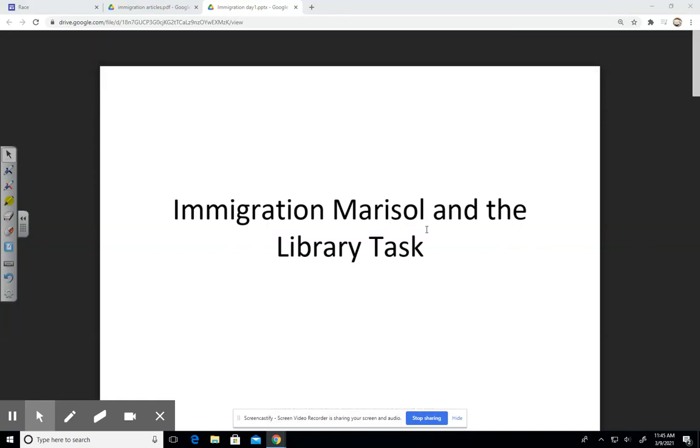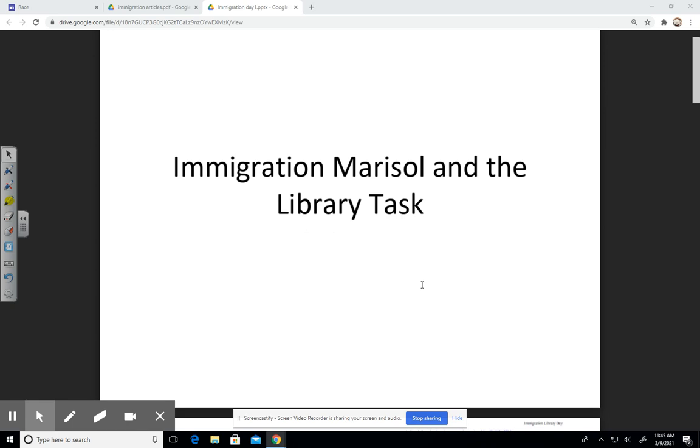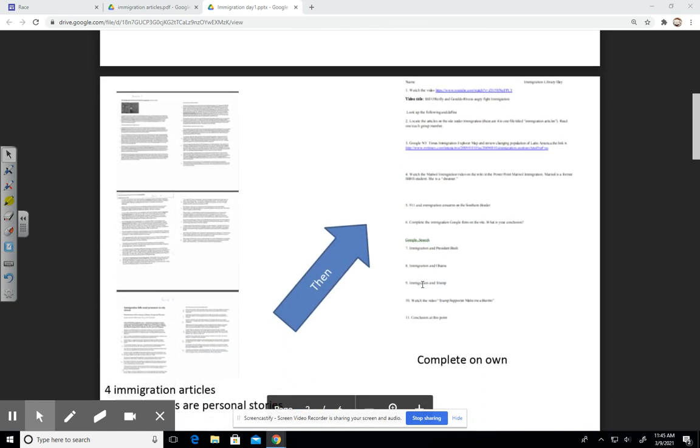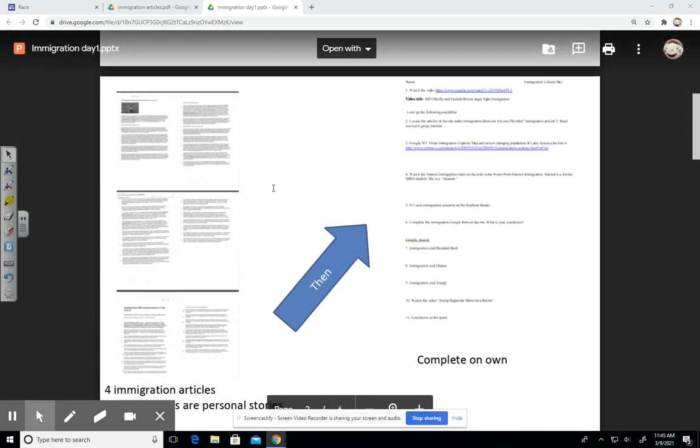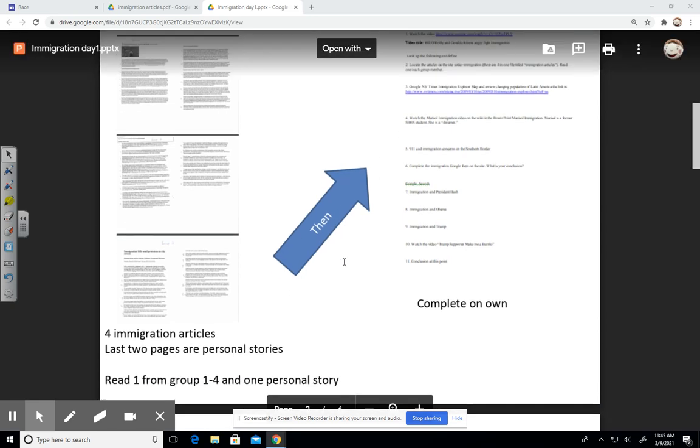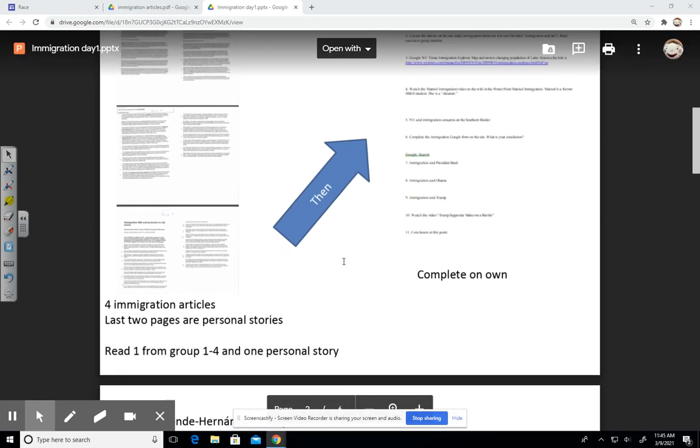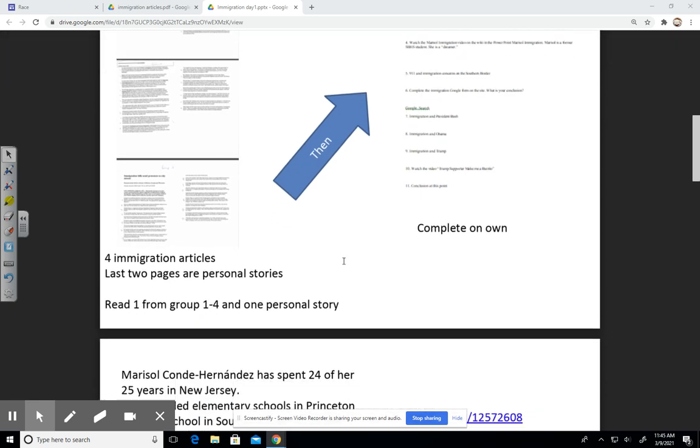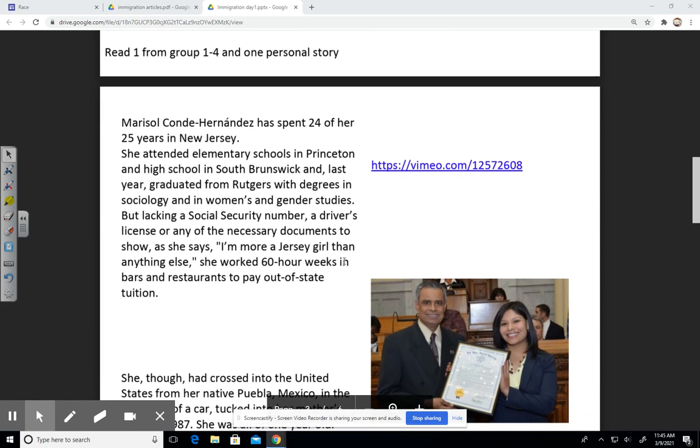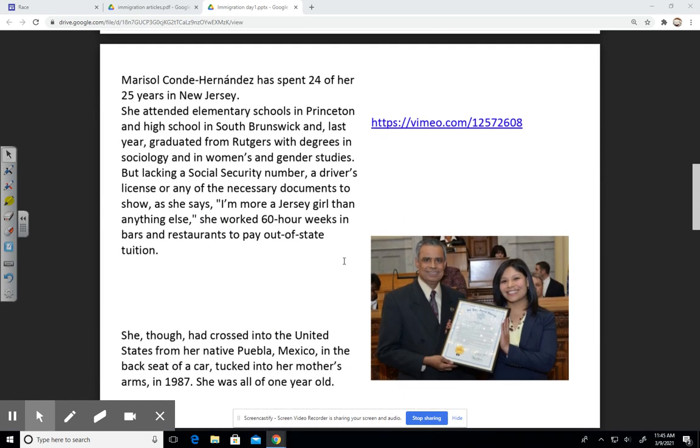This is day one on the transition to Latino issues in the United States. We're going to first begin with looking at these articles, and we'll probably be in groups and asked to either answer some questions or come up with something as we track some of the issues regarding immigration in the United States post-9/11.